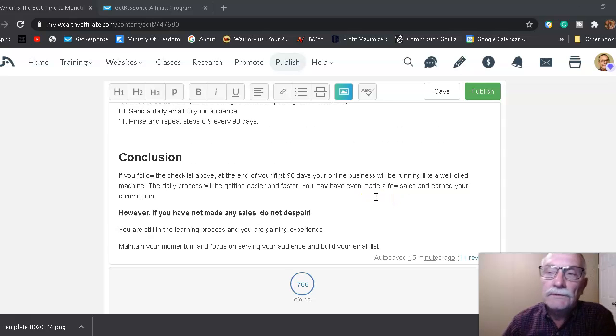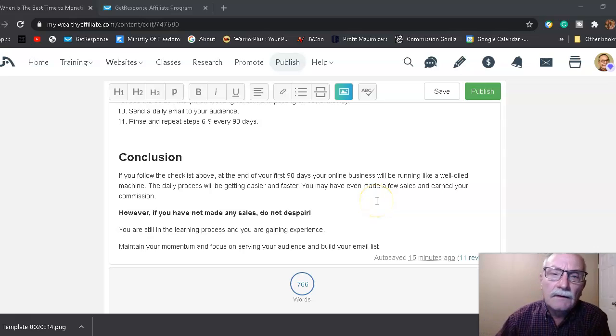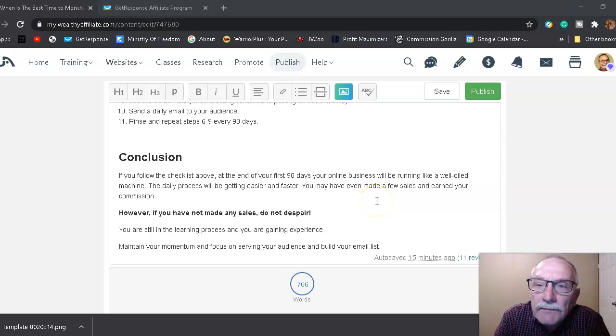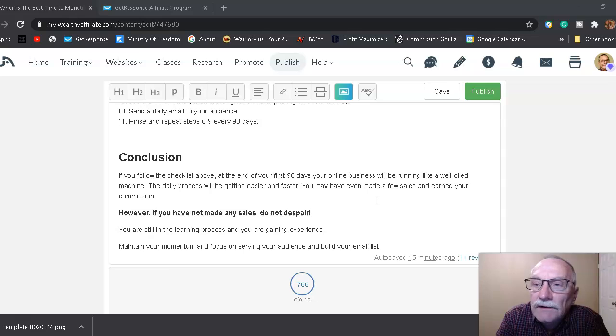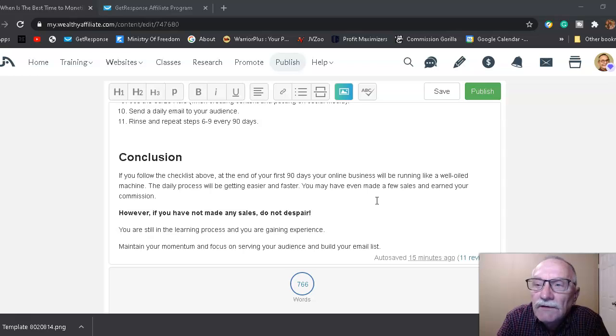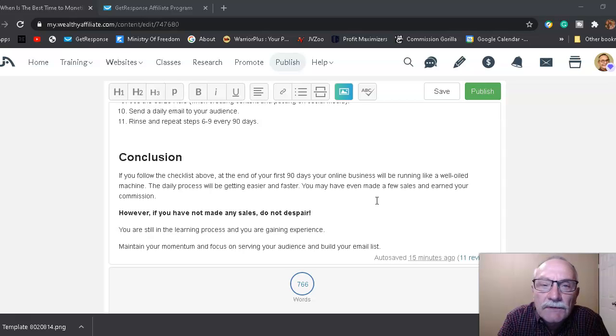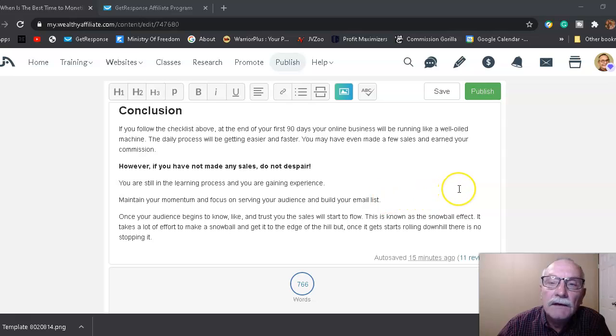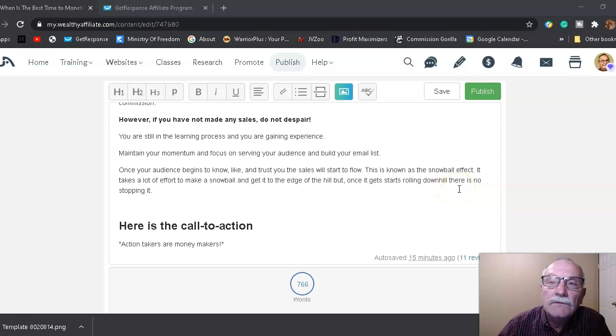In conclusion: if you follow the checklist above, at the end of your first 90 days, your online business will be running like a well-oiled machine. The daily process will be getting easier and faster, and you may even have made a few sales and earned commission. However, if you have not made any sales, do not despair.